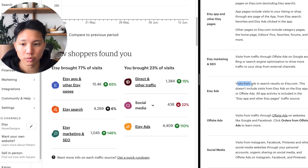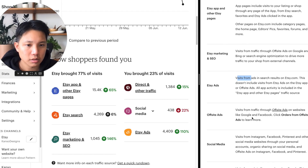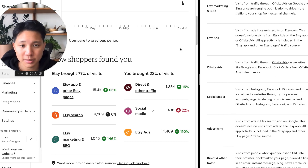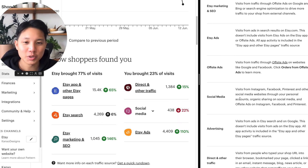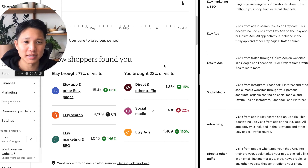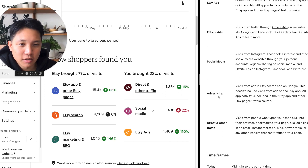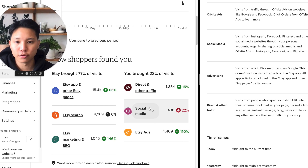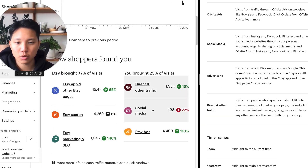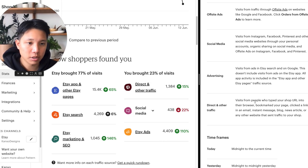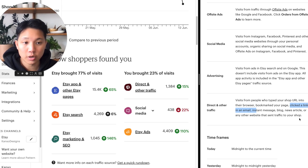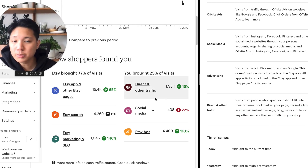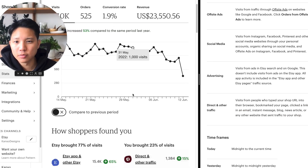Etsy ads is traffic from when you are running Etsy ads. Social media shows how much traffic you're bringing in from social media. For example, social media traffic is down 22% from last year, but in 2021 a lot of people were on social media more due to the pandemic — and now it's summertime so people are out. Direct and other traffic shows how many people are actually typing in your URL. This covers visits from people who type your shop URL into the browser, bookmark your page, click a link in an email, instant message, blog, news articles, or any other websites that send traffic to your shop — a great indicator of whether people are talking about your shop.